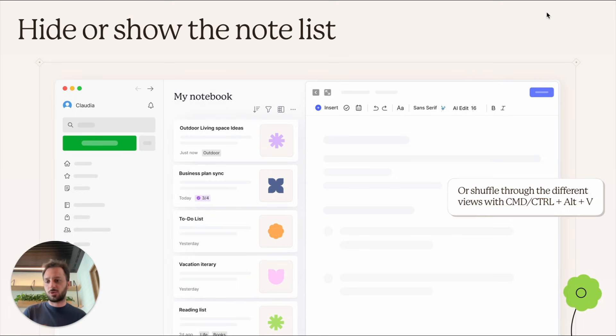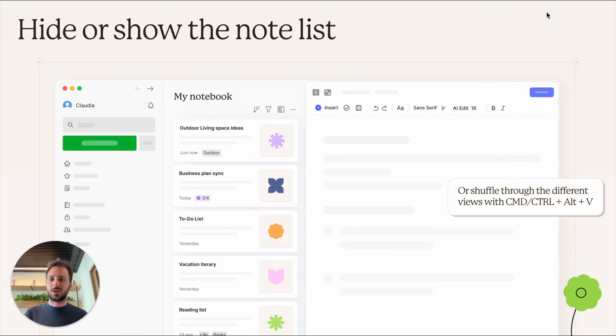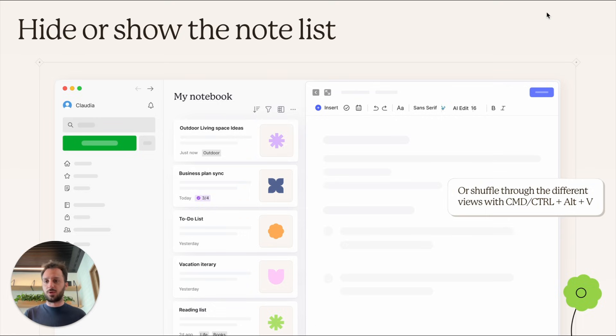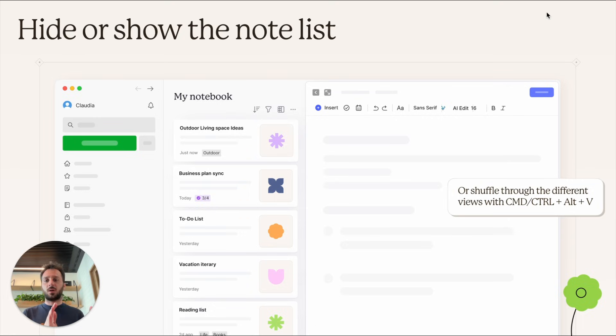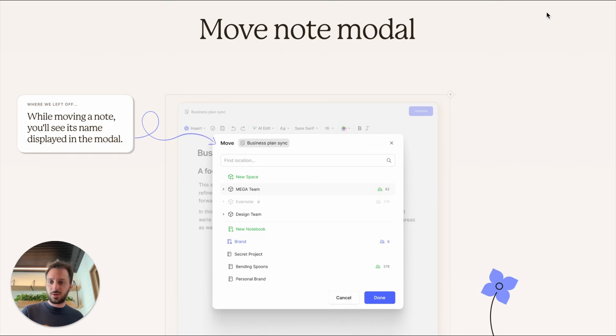There's also a keyboard shortcut—on Mac it's Command Alt V—that lets you do the same and also lets you shuffle between the three different views: full width hiding both the sidebar and the list, hiding the list, and normal with the three columns.